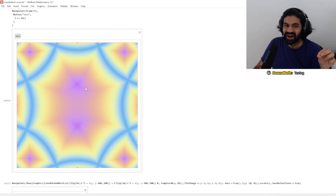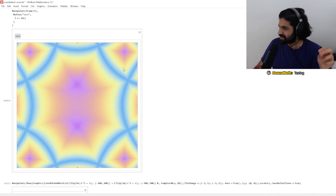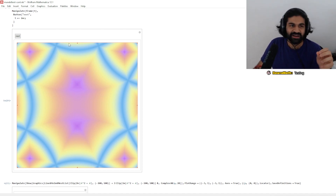You can see there's not just one copy of this box — there are many, many copies of this box. And then you just keep going.